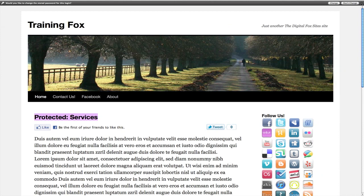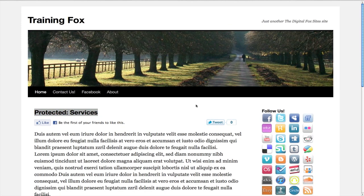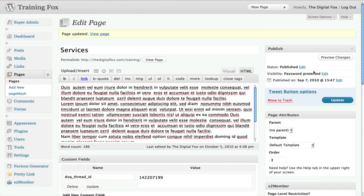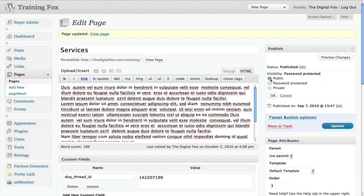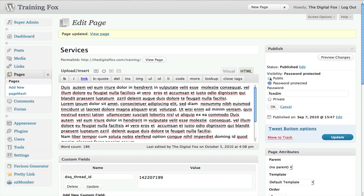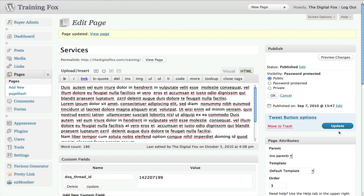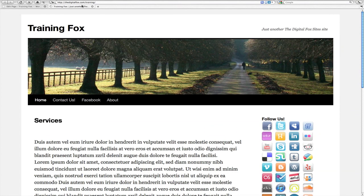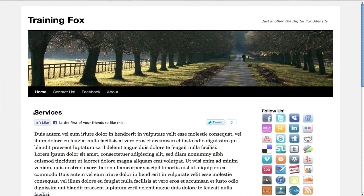Now let's say I'm ready to remove the password protection and just open it up to the public. You go back to the page, go back over to Publish, and click Edit. You can just click Public, or you can even change the password if you want — if you've given it out too much, you can change it. Or just click Public and click Update again. Then go ahead and refresh the page, and you can see it took the 'Protected' away.